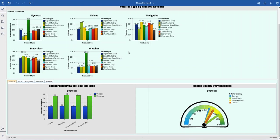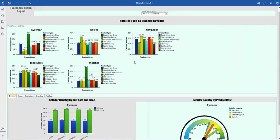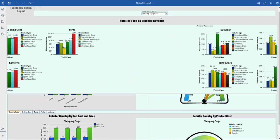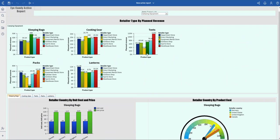This is an advanced active report because I can view multiple metrics on this report. I can select camping equipment, and it shows that I have five product types, which is what you can see here.